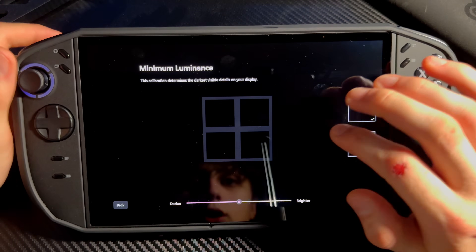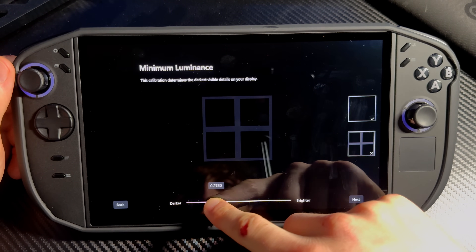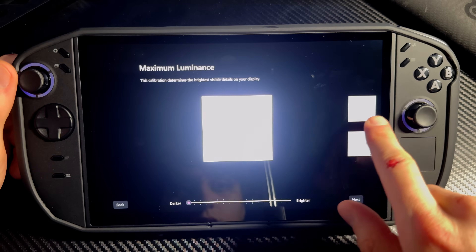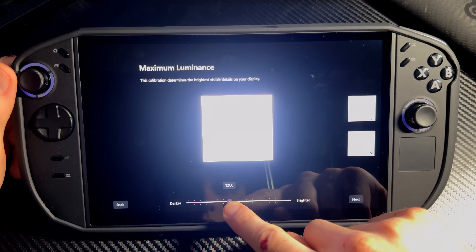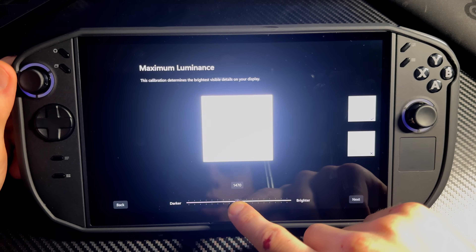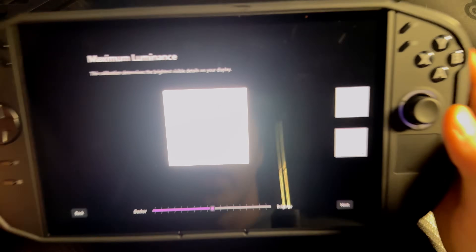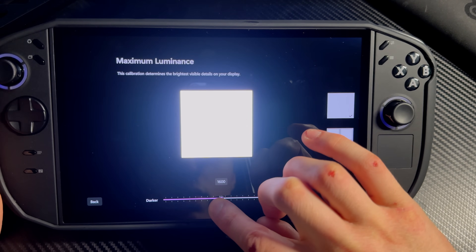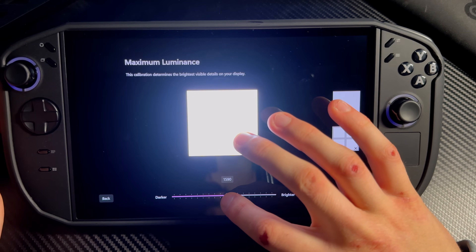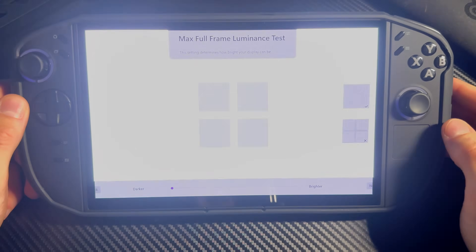Press 'Get Started'. Here you need to adjust the slider until you can't see the lines — go all the way until they're completely gone. Press Next. Mine ended up at around 1600 — boom, that's completely calibrated. Press Next, and also make sure those lines are completely gone.